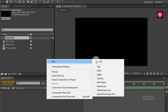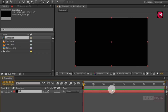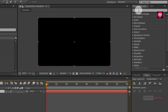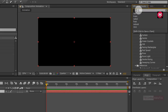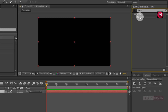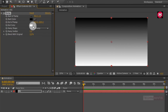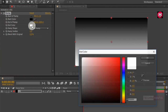Now first let's create our background. Create a new solid and name it as 'background'. Now in Effects and Presets search for Ramp and add the Ramp effect to the solid layer. Now let's change the ramp color.